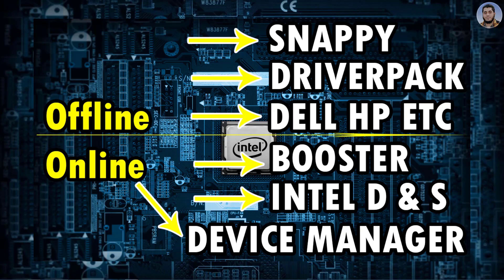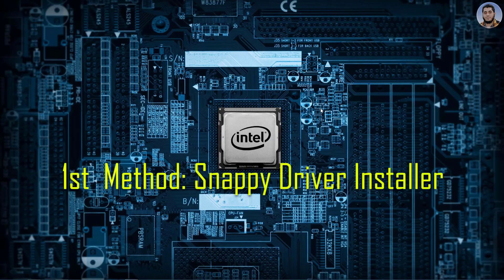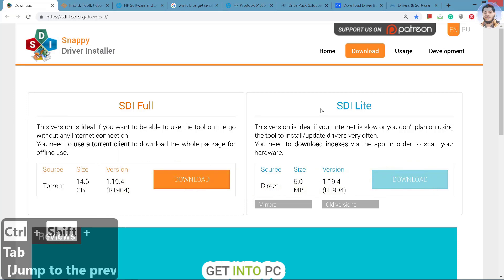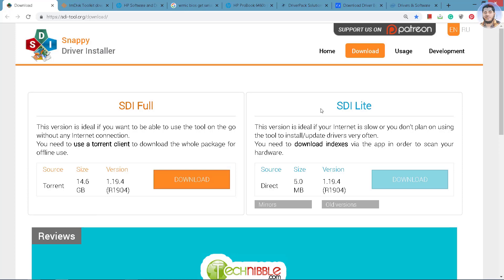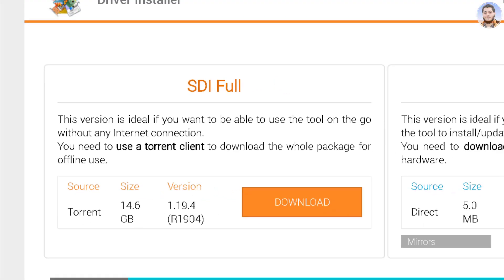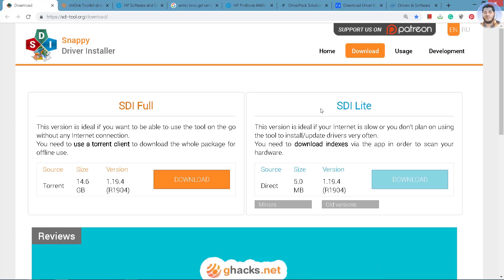The second online method is Driver Booster 6, and the third is Device Manager — this is also an online method. When we install Windows, we can install some drivers using Device Manager. Before starting, we will first discuss the advantages and disadvantages. Let's start. The first offline method is Snappy Driver Installer. This software is about 14 to 15 GB. If you have a good internet connection, you can download this software and then easily install it on your laptop or PC. It is completely free to download and the best option.